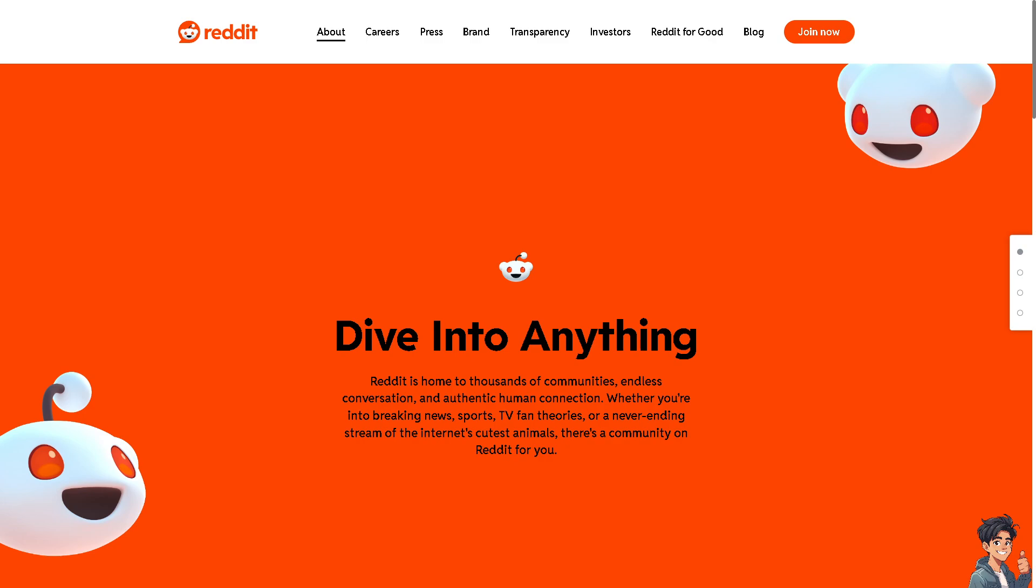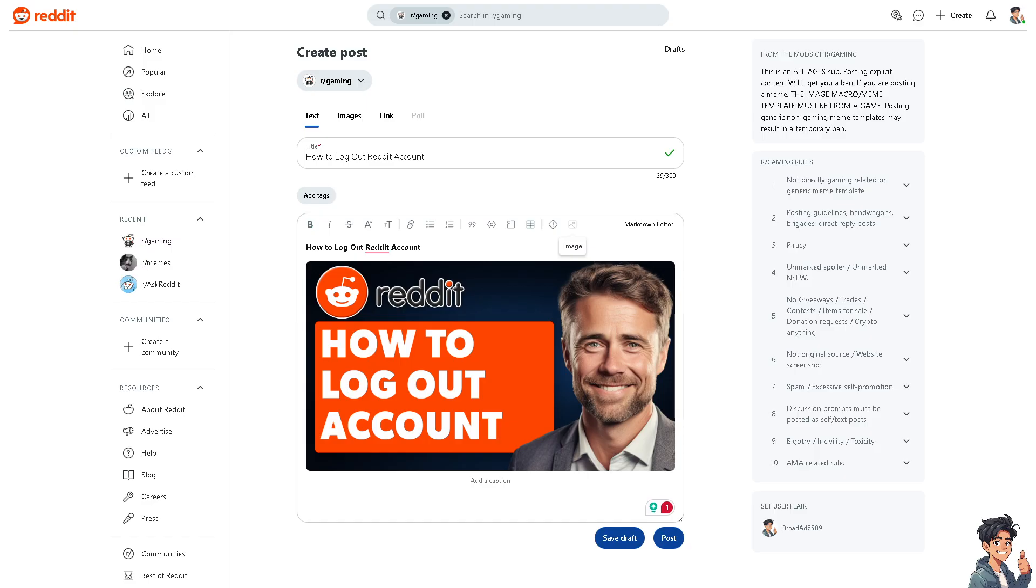Welcome back to this guide. In today's video, we're going to show you how to log out of your Reddit account. Let's begin. Logging out is an easy and straightforward process in Reddit because